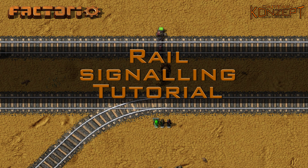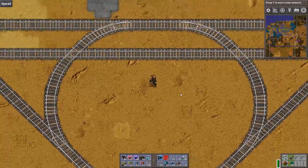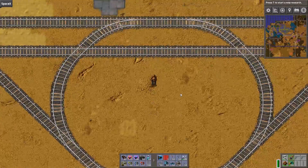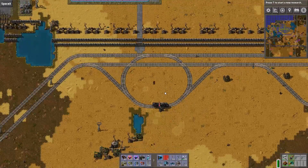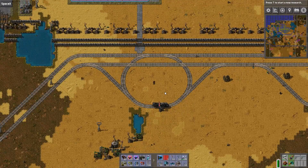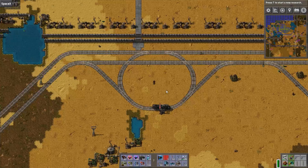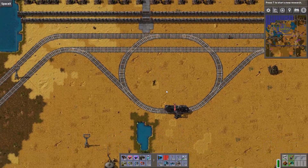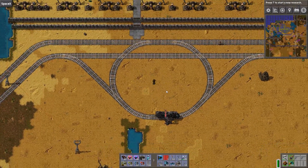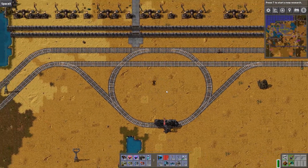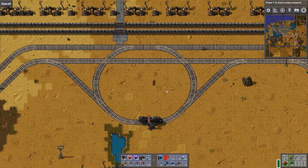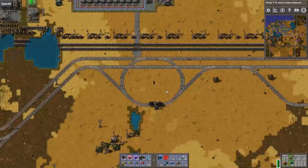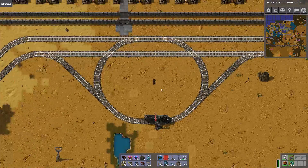Ahoy and welcome to this Factorio mini tutorial. I'm Captain Concept and today I'm going to show you how to do rail signalling the easy way. Now rail signalling isn't a big thing. Some people tend to struggle, some people tend to overcomplicate things, but it's really simple if you follow this set of rules.